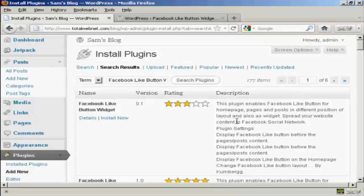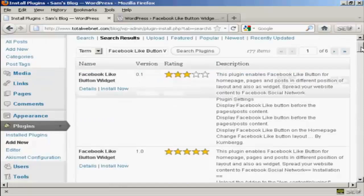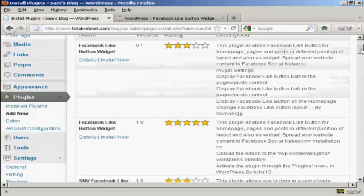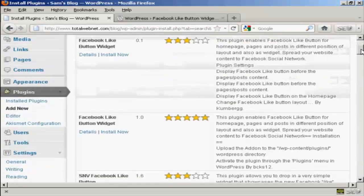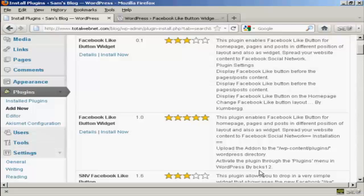And there we go, we are searching here. You can see there are a number, but this is the one we want by BCKS12.